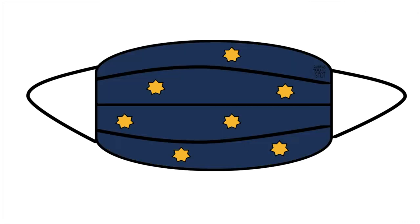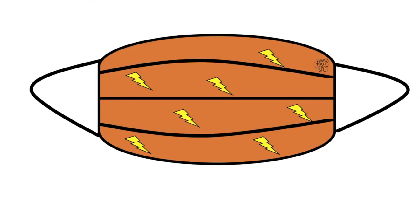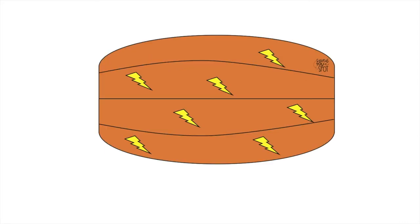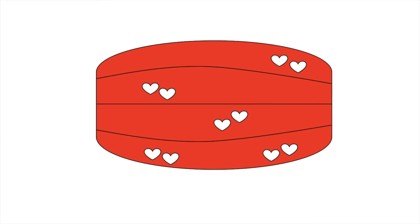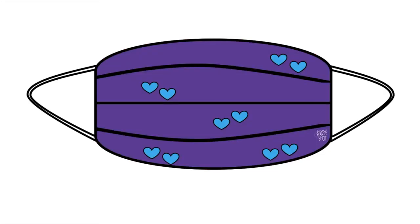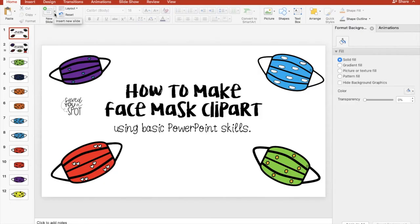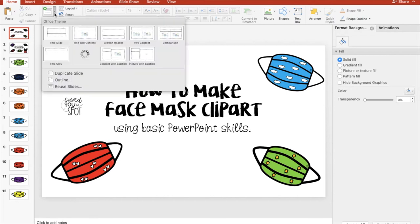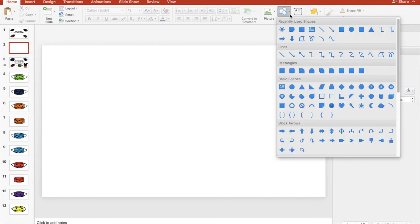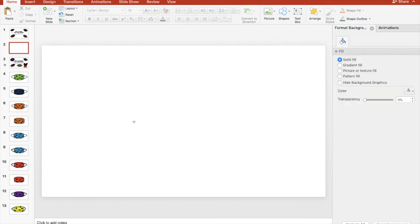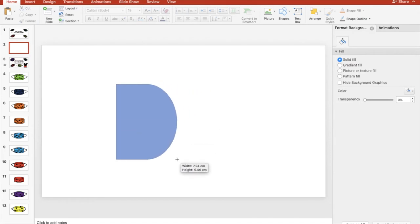So here are some that I made, very different styles. How you can create one on your own: go to new slide and choose blank, go to shapes and you want to find the shape that looks like this and it's called the leaf. It's got a straight side and a curve.